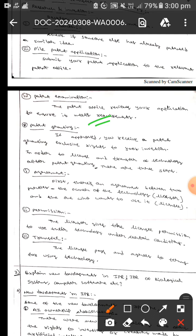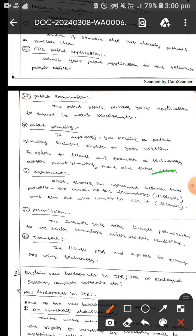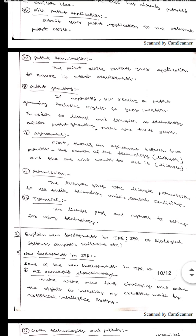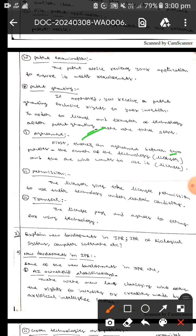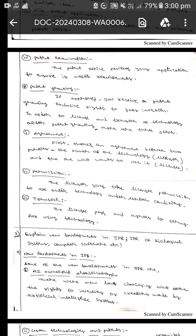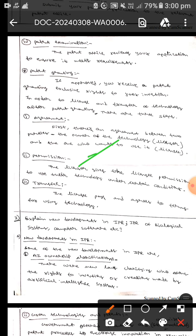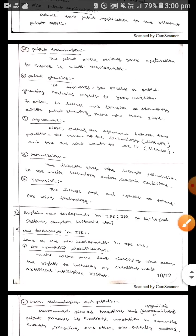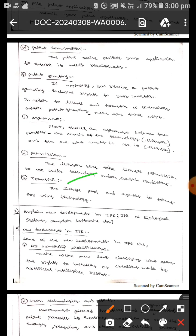The next one is patent granting — once the patent is approved, you receive a patent granting exclusive rights to your invention. In order to license and transfer technology, after patent granting there are three steps. The first one is agreement — there is an agreement between two parties: the owner of the technology, known as the licensor, and the one who wants to use it, known as the licensee. The second step is permission — the licensor gives the licensee permission to use the technology under certain conditions. The third step is transfer — the licensee pays and agrees to the terms for using the technology.